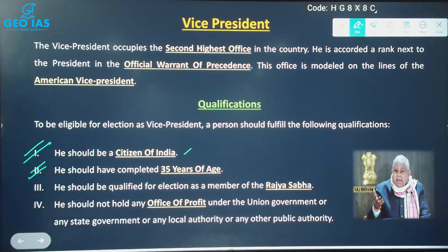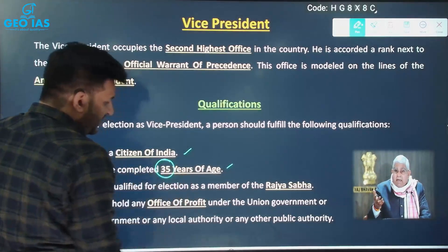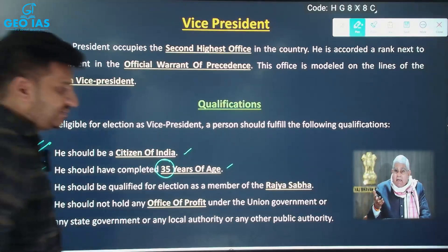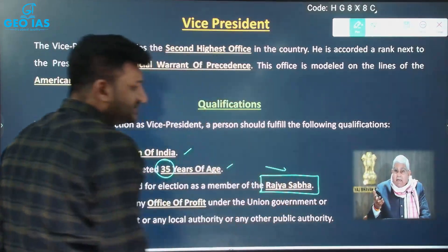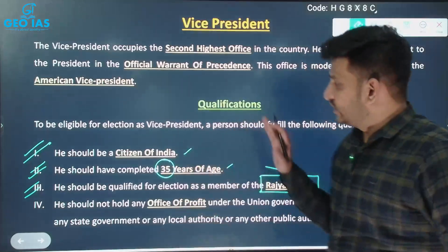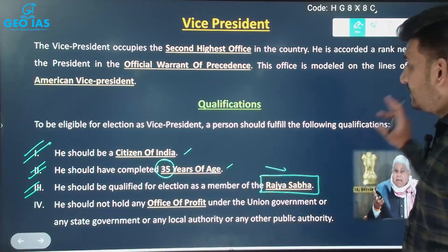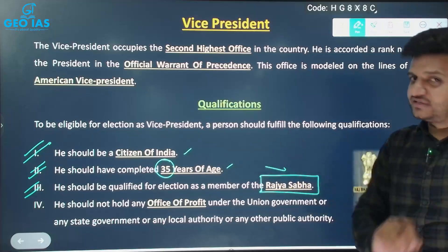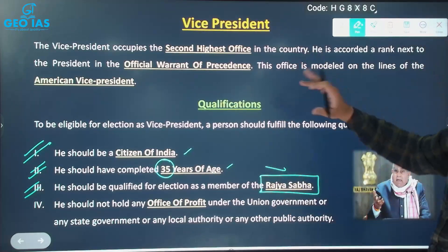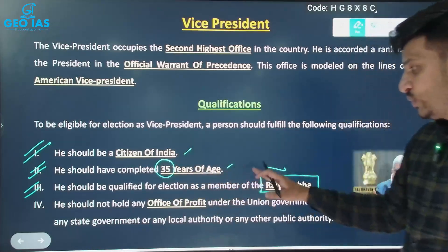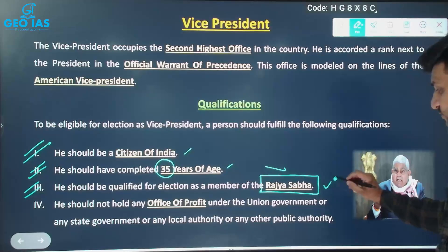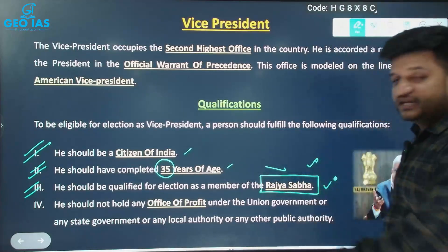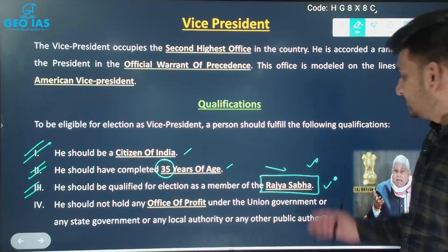The second qualification is that the person should have completed the age of 35 years. Third, the person should be qualified for election as a member of the Rajya Sabha. This is very important — since the Vice President is going to chair the Rajya Sabha, the person must be eligible to become a member of the Rajya Sabha. All the eligibility criteria for Rajya Sabha membership are also applicable to the Vice Presidential candidate.